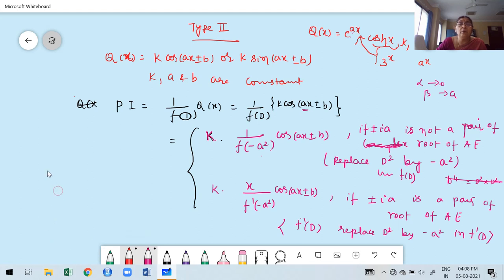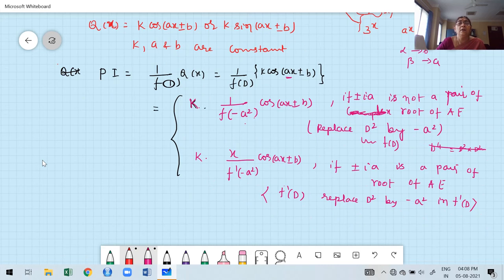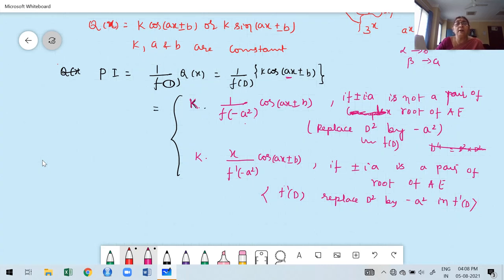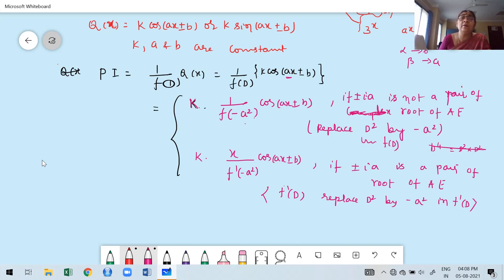Before moving to the problems, let me repeat once again how to find the particular integral. Suppose q(x) has one of its terms as a cosine or sine function. First, you pick the coefficient of x in the trigonometric function — only for sin and cos. ±i times the coefficient of x: if ±ia is not a pair of root of the auxiliary equation, then replace D² by −a² in f(D).